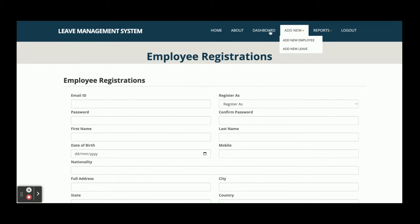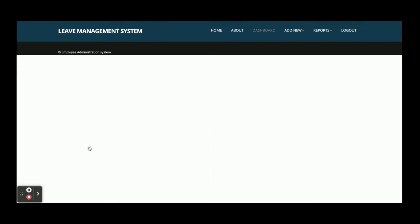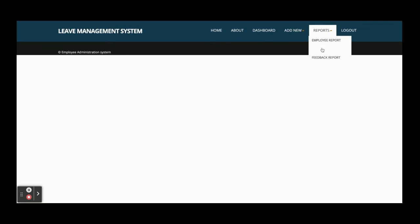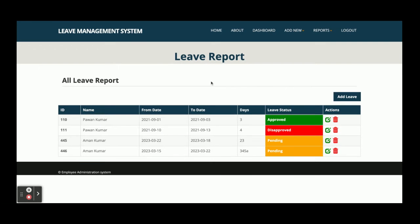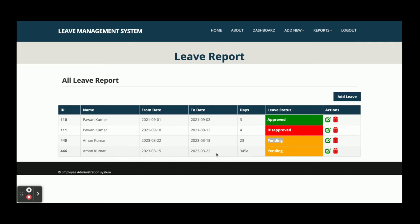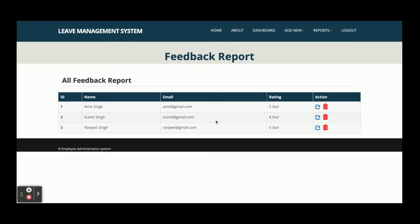The next section is Leave Administration. You can see there are different color codes available for the status: approved will be green, rejected will be red, and pending will be orange. From here the admin will be able to see the leave report.